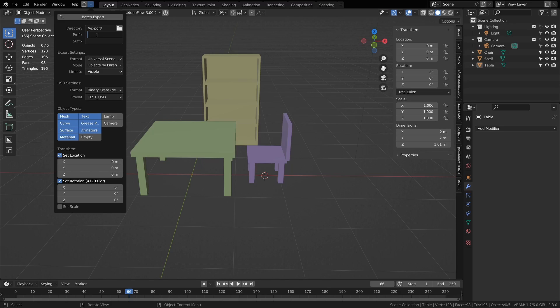You can add a prefix or suffix to it. For example, you can add sm underscore and that will put sm underscore in front of all the file names, which is the convention for Unreal Engine static mesh file assets.